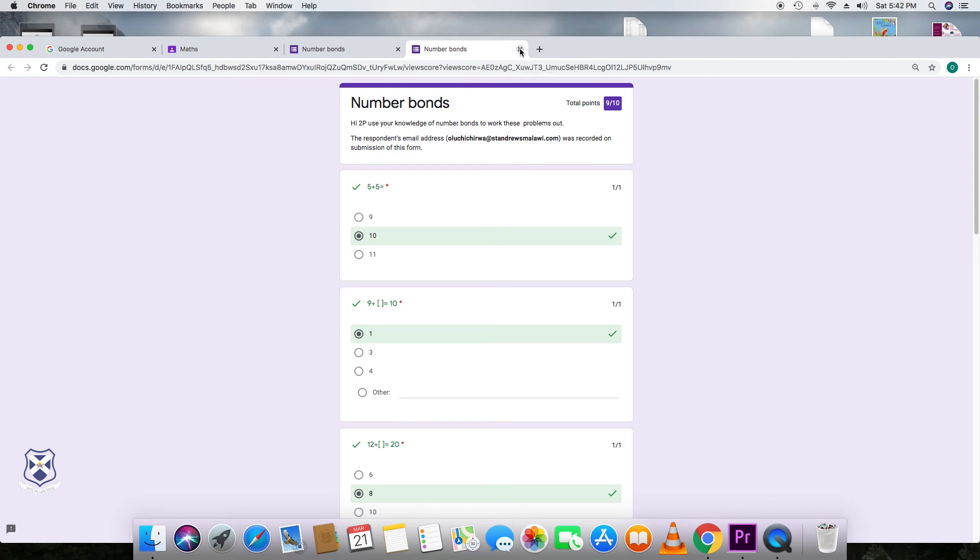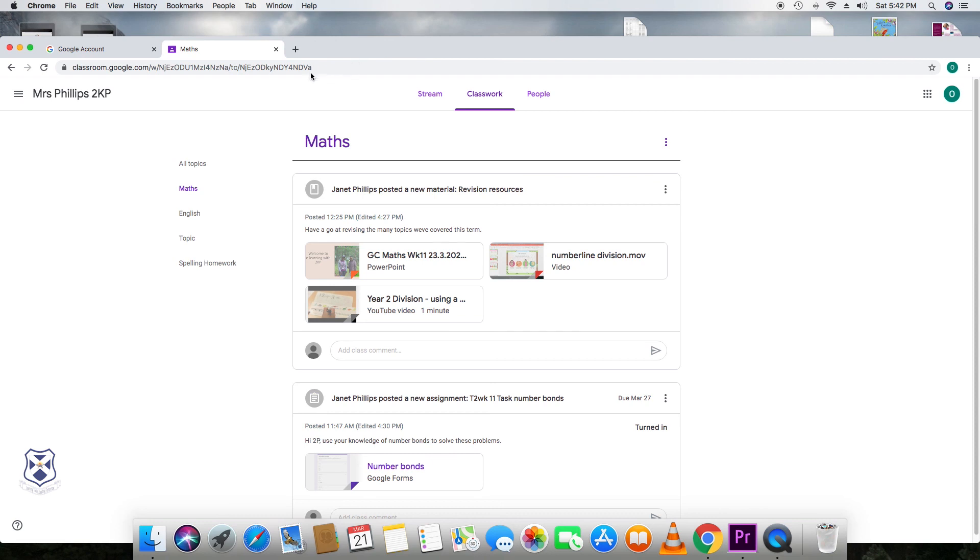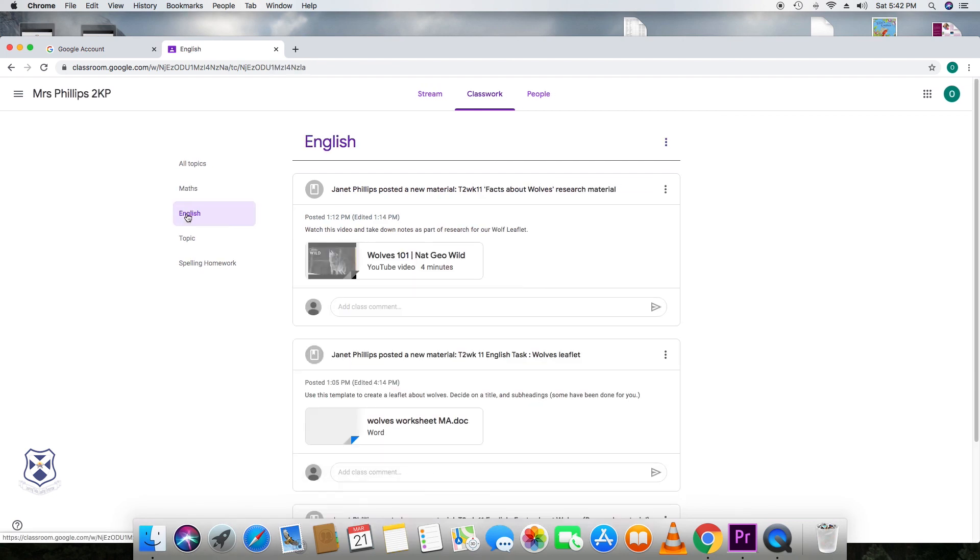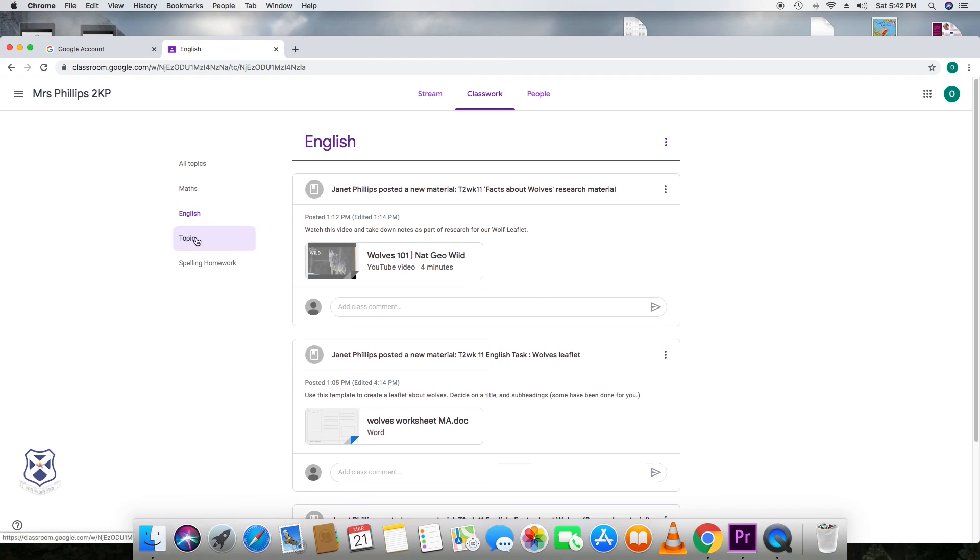And once that's done, you can then go to the top, close them. And that takes you back to classwork. And then your child can then move on to do some English. And then they can follow the same procedures by clicking on the materials that have been posted by the teacher, whether they're videos or whether they're documents that they can type on straight away. It could be through Word document or it could be Google Forms. And then once that's done, they will submit what they need to submit. And then they would move on to the next topic.